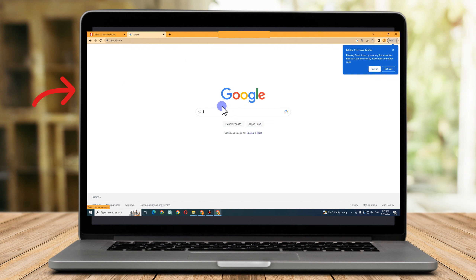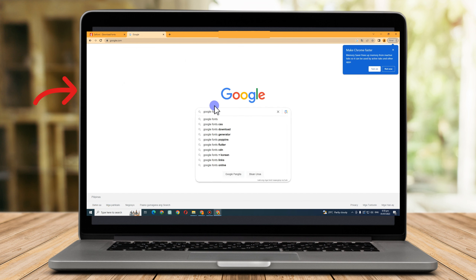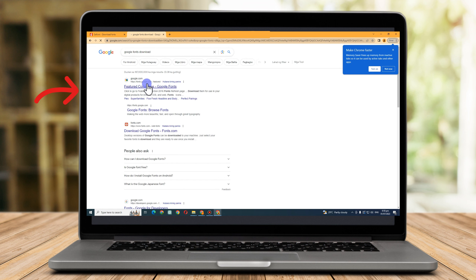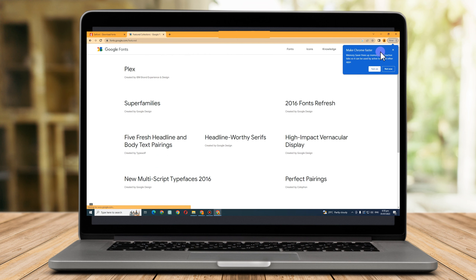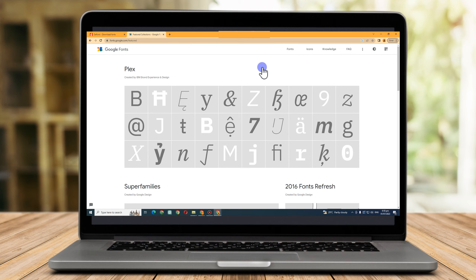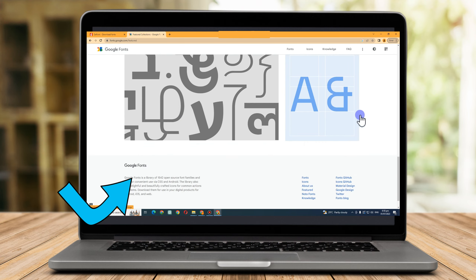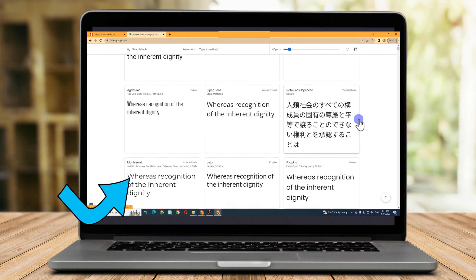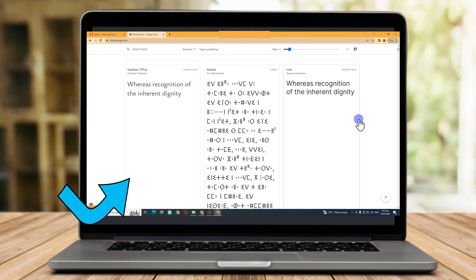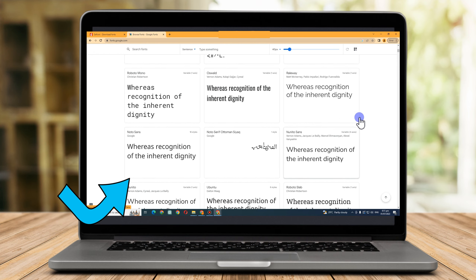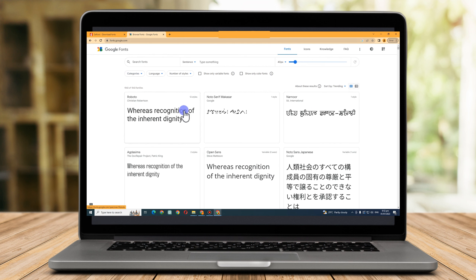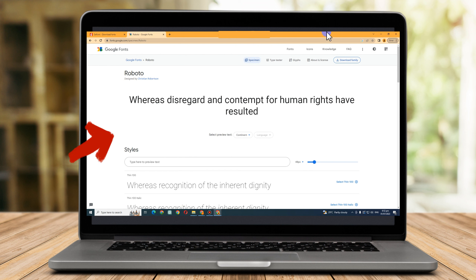Aside from thefont.com, Google Fonts is also easy to install and download to your computer. All you have to do is simply type 'Google Fonts' or you can be more specific and type 'Google Fonts download.' Click the first result. You'll see different fonts you can choose from for your project or presentation. To download, simply look for the specific font you want and click on it.